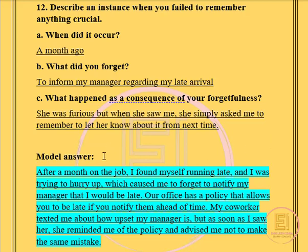You can pause the video or mute it and read it by yourself, but I will be reading it out loud for everyone else. The model answer is: after a month on the job, I found myself running late and was trying to hurry up, which caused me to forget to notify my manager that I would be late. Our office has a policy that allows you to be late if you notify them ahead of time. My co-worker texted me about how upset my manager was, but as soon as I saw her, she reminded me of the policy and advised me not to make the same mistake.